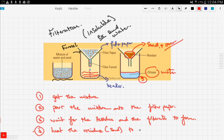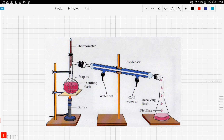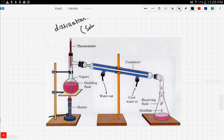That's the filtration process. Filtration is used when the mixture involves an insoluble salt. Now let's move on to another very important process you need to know: distillation. Distillation involves a mixture that has a soluble salt.